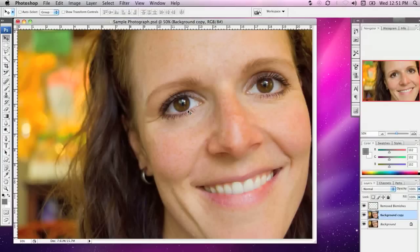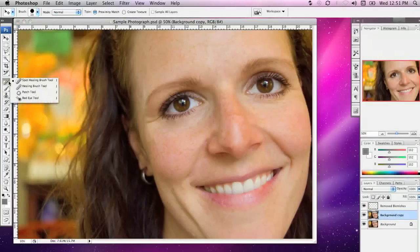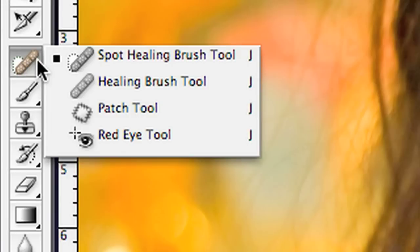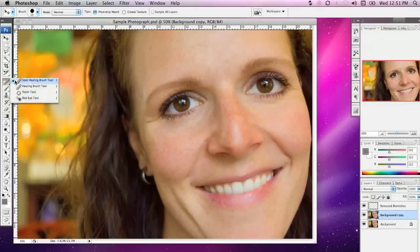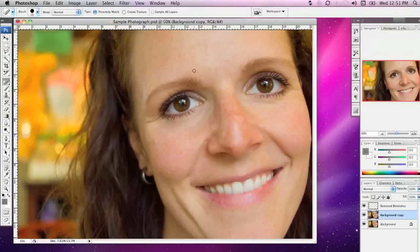The next tool I'm going to show you is called the Spot Healing Brush tool, and you can find it over in the Layers palette. I'm going to select that tool and use it to remove some different spots and blemishes.